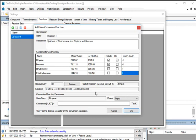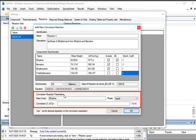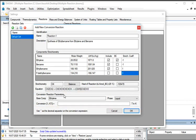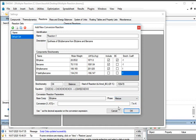Under Conversion Reaction Parameters, the base component is already indicated as Ethylene. Select Phase as Mixture. Go to Conversion and, as per the problem statement, enter 73.5 against Conversion. At the bottom, click on the OK button.